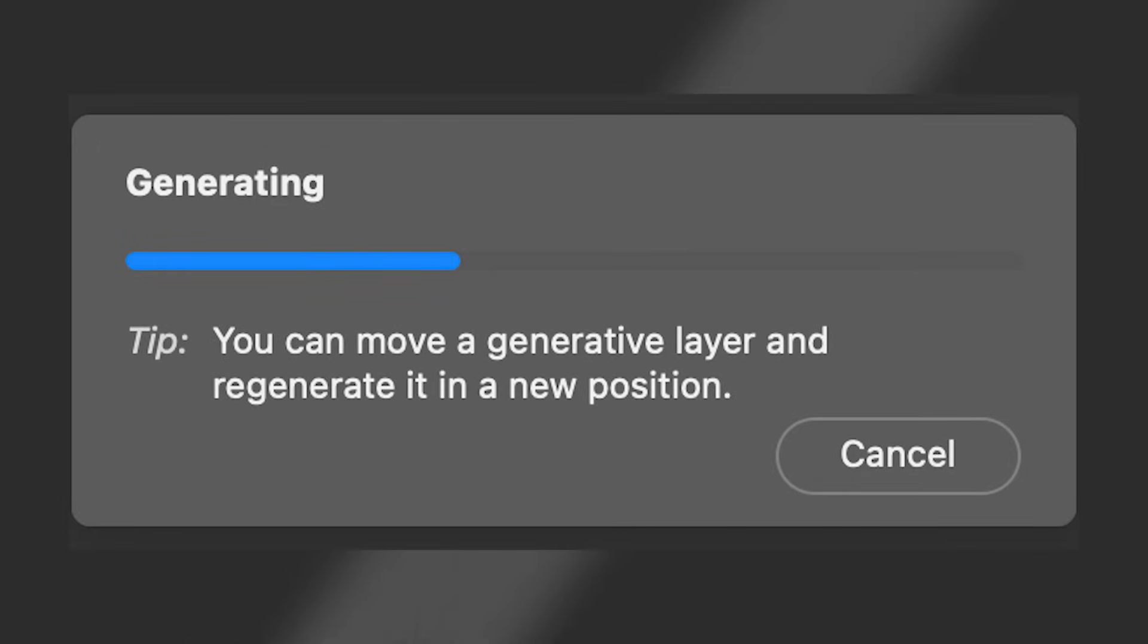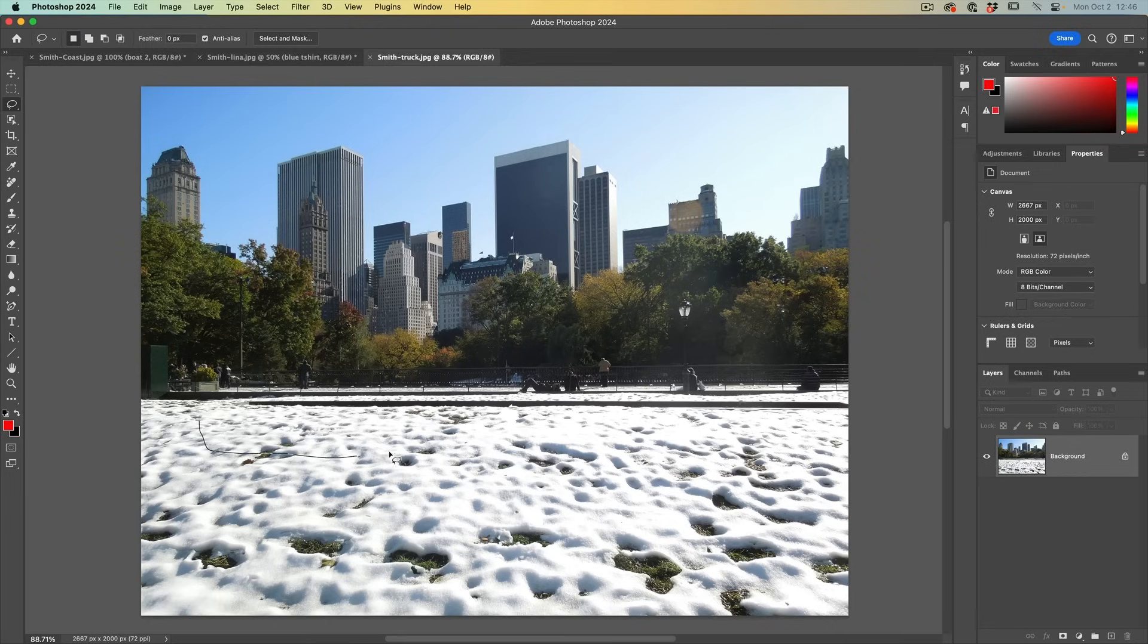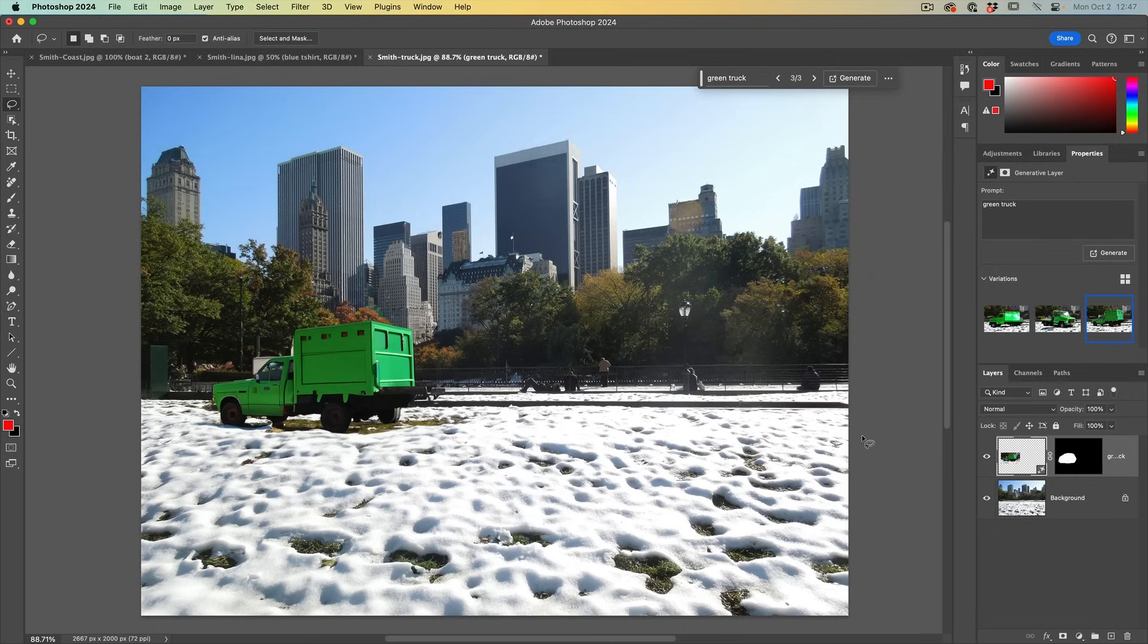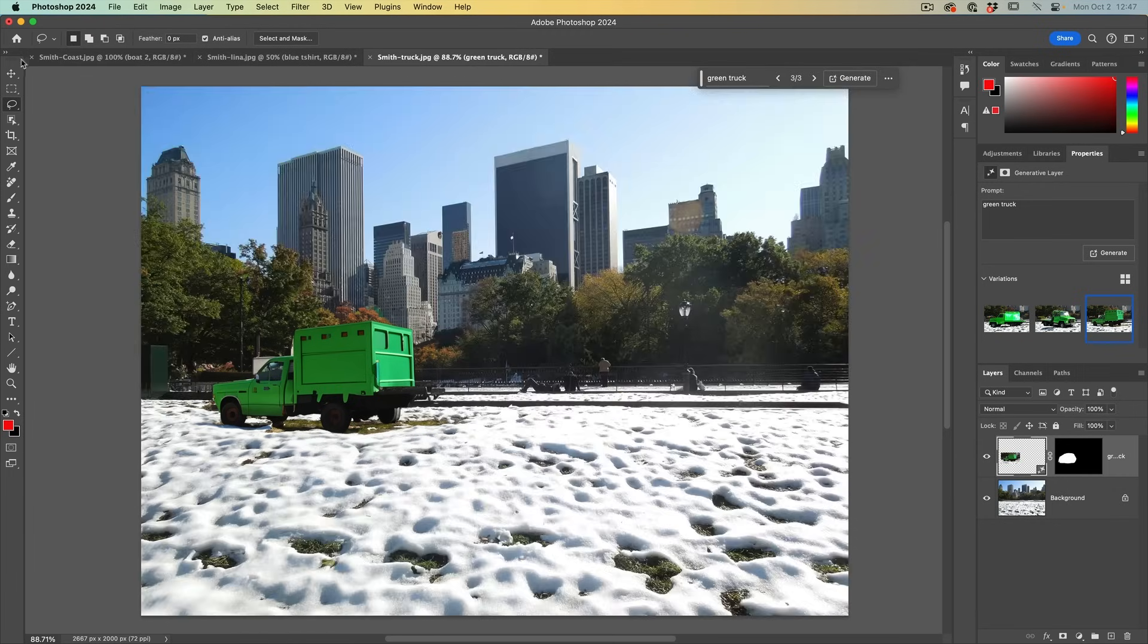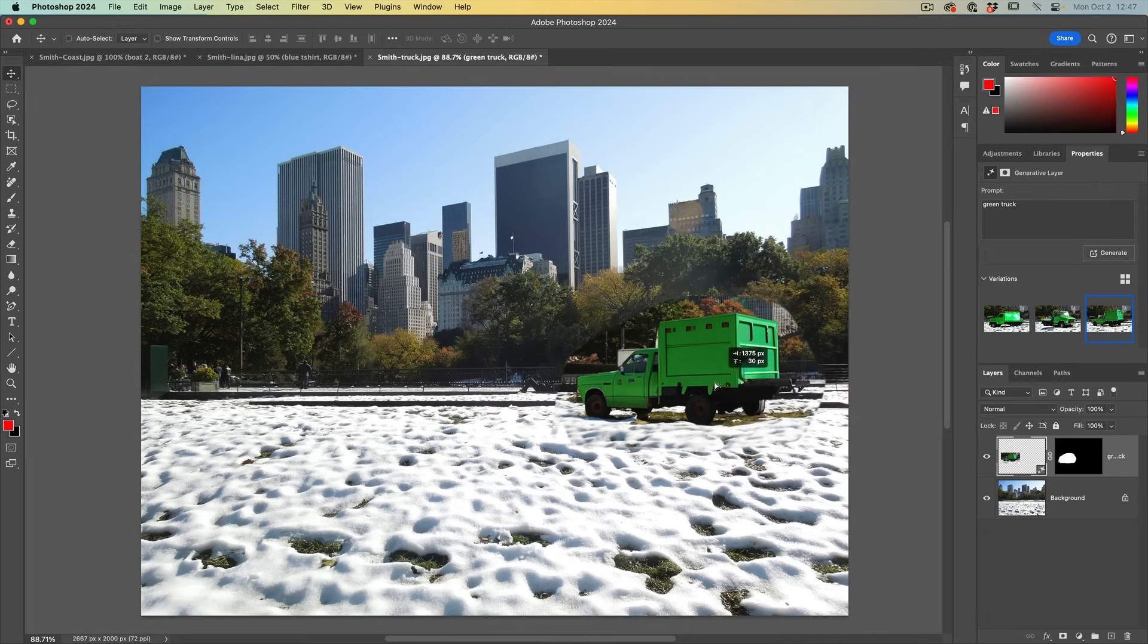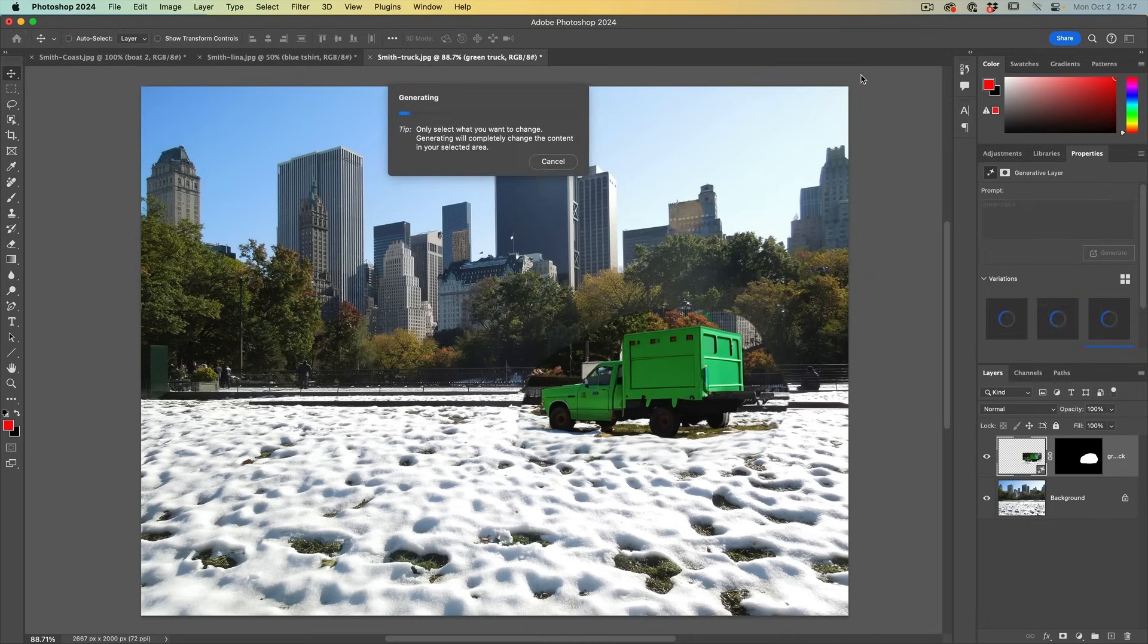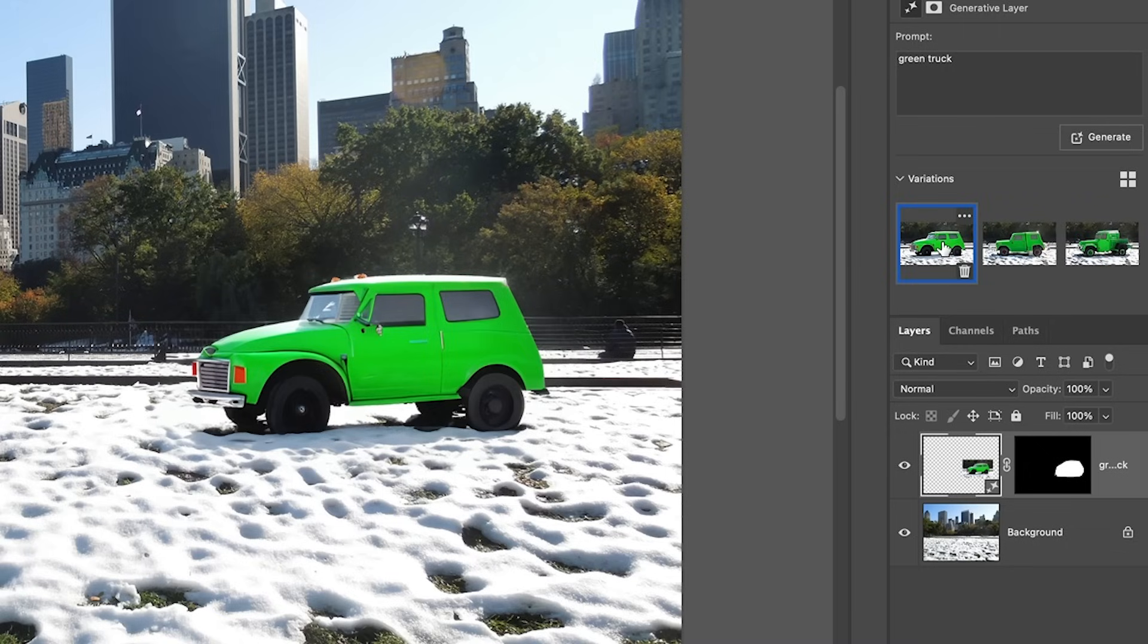You can move a generative layer and regenerate it in a new position. So say I wanted to draw a truck, make a selection here, choose green truck and generate. So say we've got that one, but we'd rather have it over the other side because this generative layer is just in the shape of the selection. I could grab this with the move tool and drop it on the other side and then just hit generate. Now the caveat, it's not going to create the same truck. You're going to get three new variations, but they are going to blend into the background.